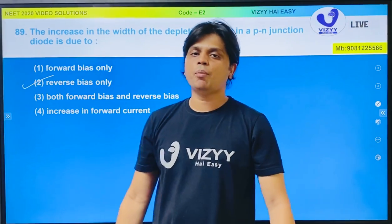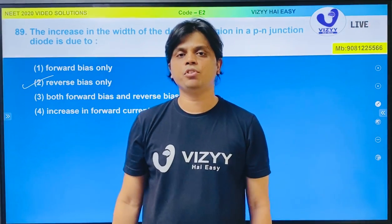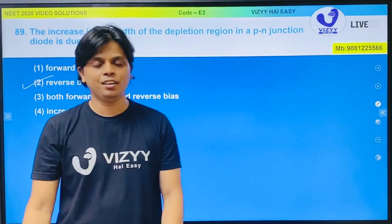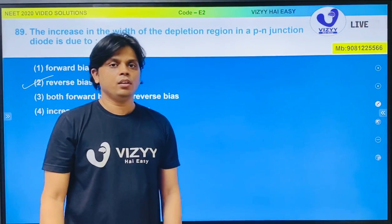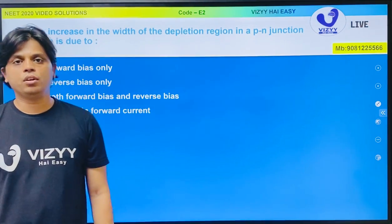Hopefully you all have to answer this in the exam. Check the answer and note it down.